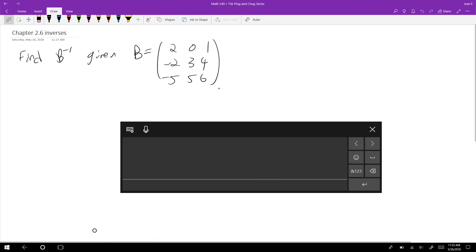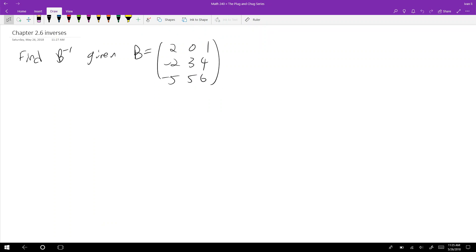This is the last of the chapter two videos, and we're going to be talking about how to find inverses given a certain matrix. Here I'm going to do a three by three — it applies for two by twos, four by fours, you name it. There's a shortcut for two by twos I'll talk about exclusively in recitation, but for anything larger than two by two you have to use this general method.